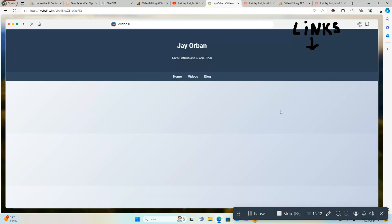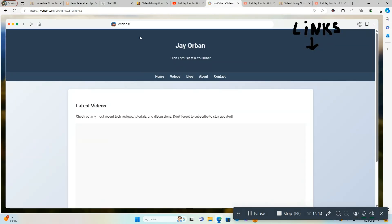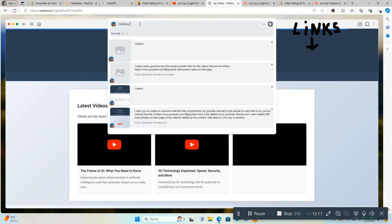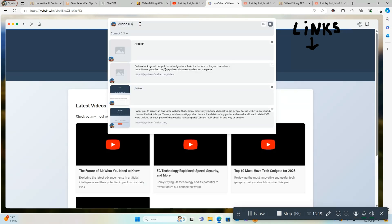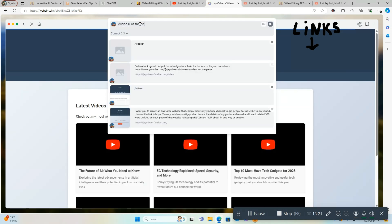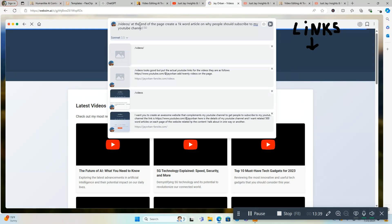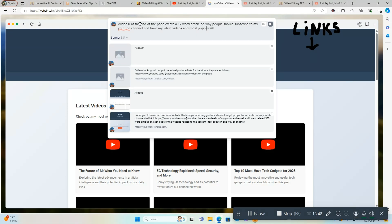Then we'll go from there. Let's see what it comes up with here. All right, we're going to put at the end: At the end of the page, create a 1000 word article on why people should subscribe to my YouTube channel and have my latest videos and most popular videos. The links are, and then you can put your links into whatever your YouTube channel or your most popular videos. We'll just put my name, my site, because I don't have the links with me right now.